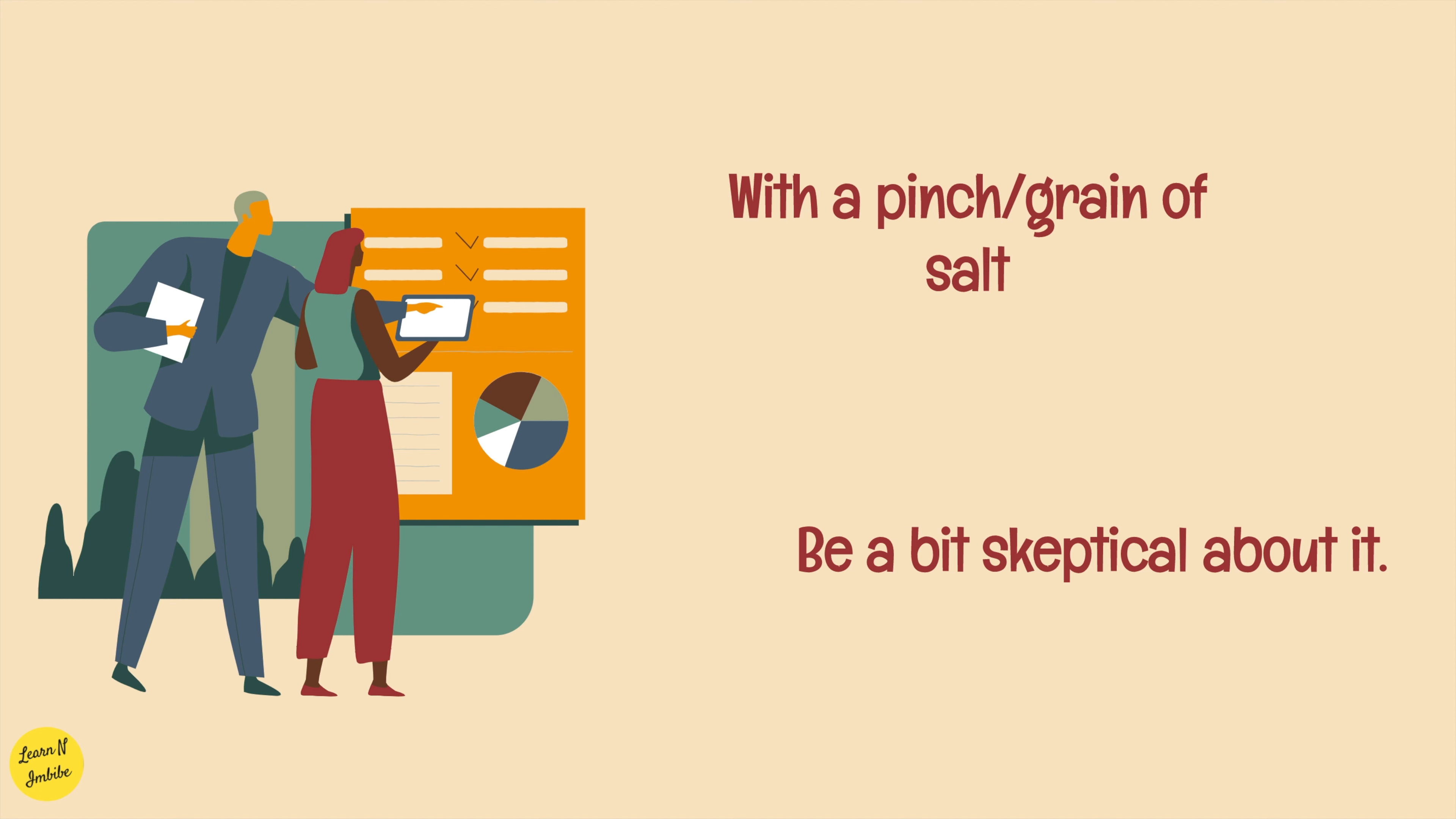With a pinch of salt or with a grain of salt, which means to be a bit skeptical about it. Don't believe exactly what someone says to you to be correct. Accept what they say, but don't take it seriously. Let's see some examples.